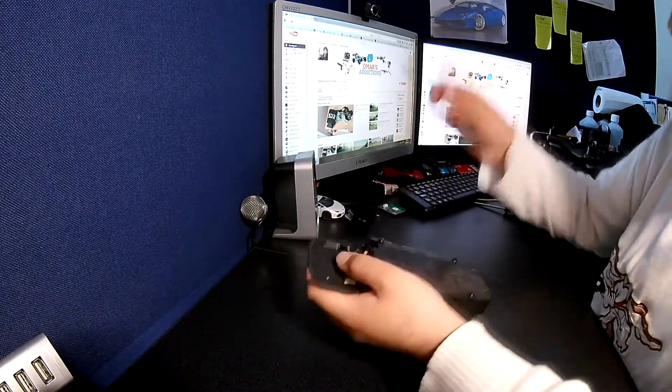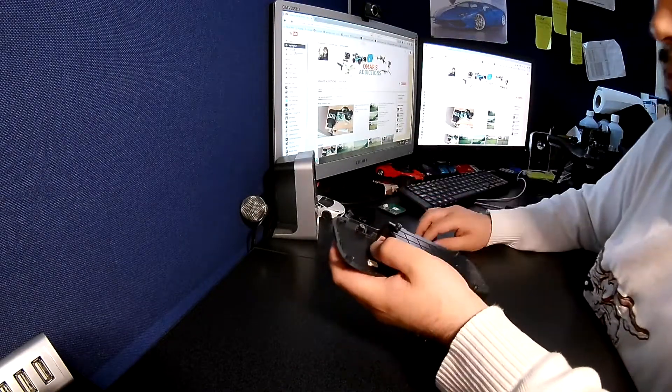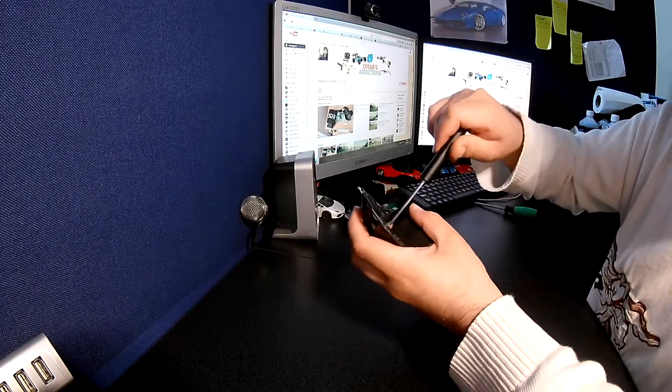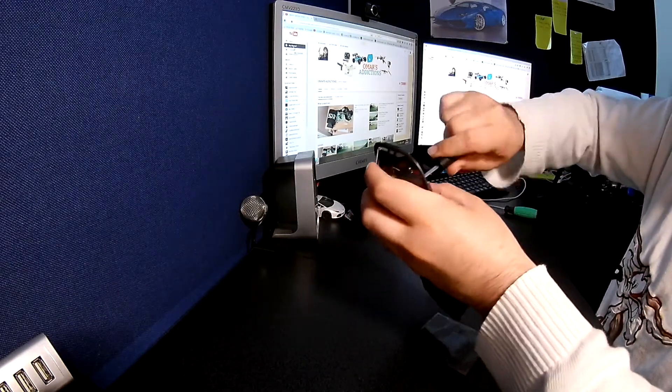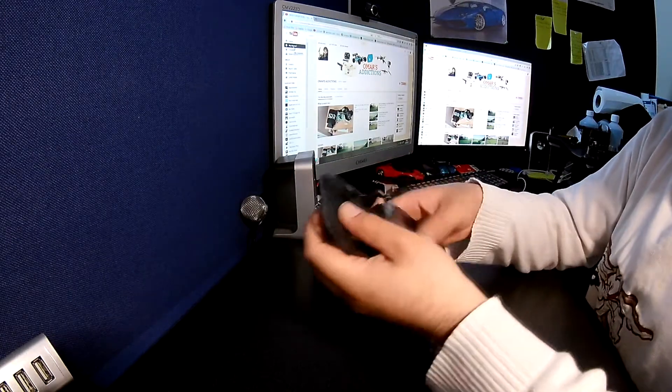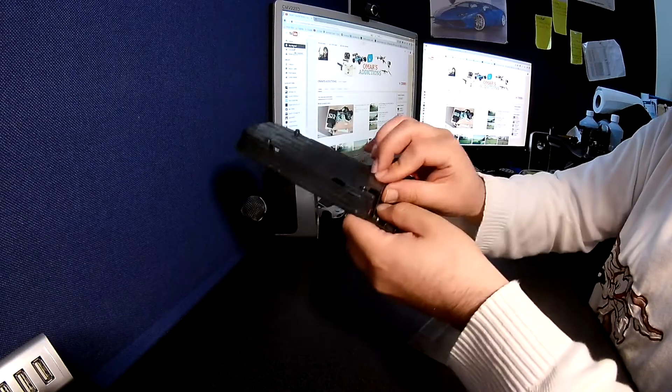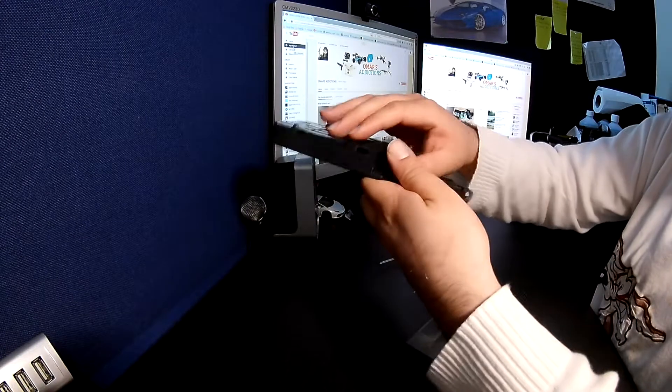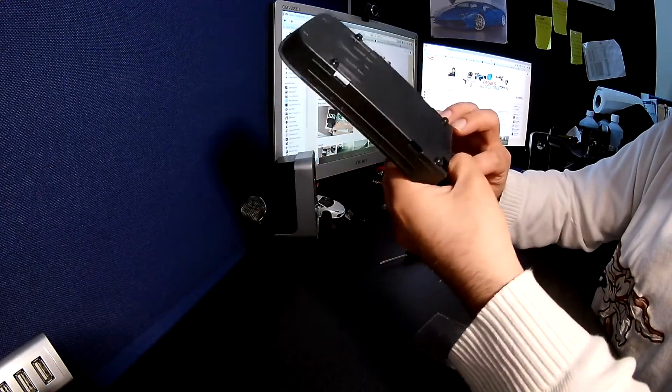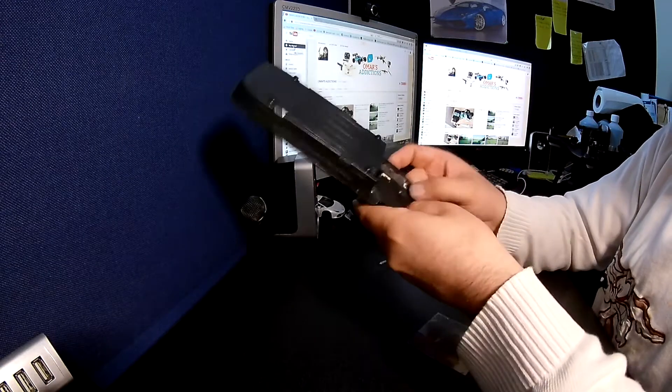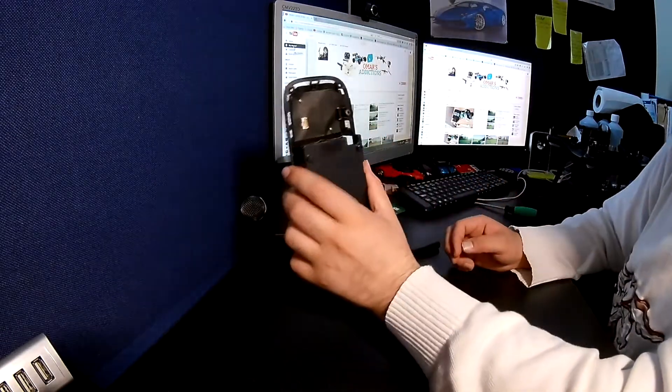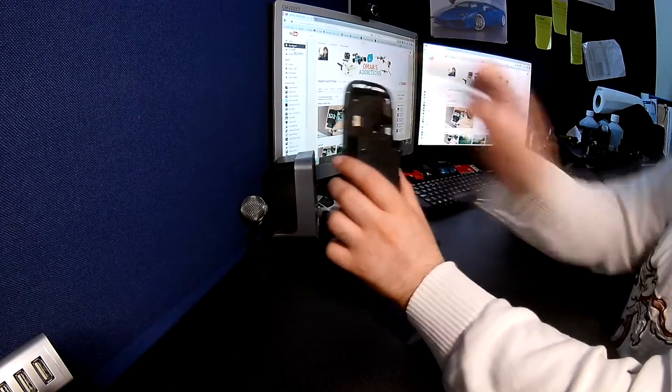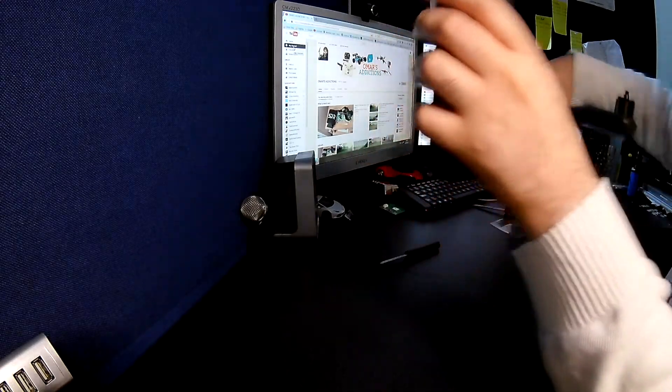And screwing that in. There you go guys, just give it a little press down make sure everything's fitted nicely. There you go, it's the Rev-B with the actual upgraded GPS shield all fitted in. Now the only thing left to do is to attach this back to solo.